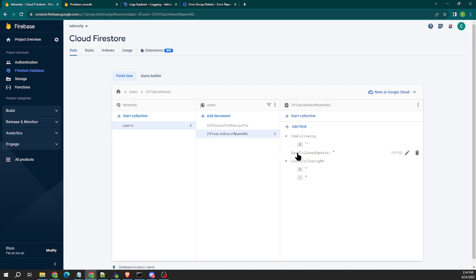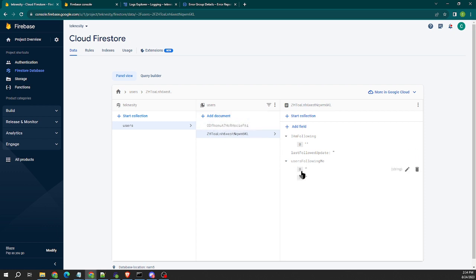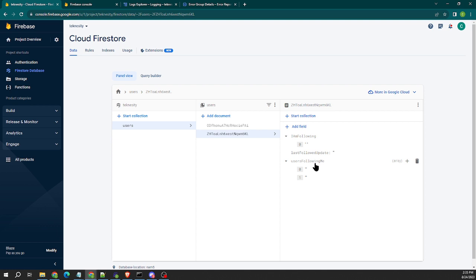But we want user B, this person user B's users following me list, to automatically update with that user's UID. That way they could get a push notification stating that user A has started following them. They can follow them back and whether they follow them back or not, their users following me list will automatically be populated with any user that indicates that they want to follow them.